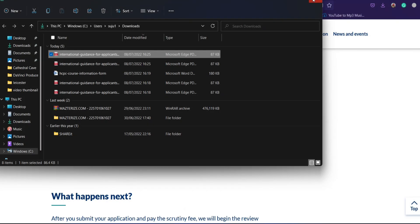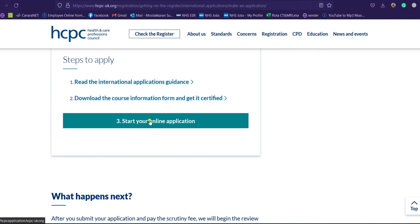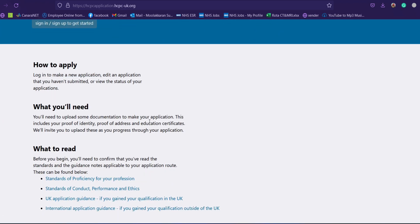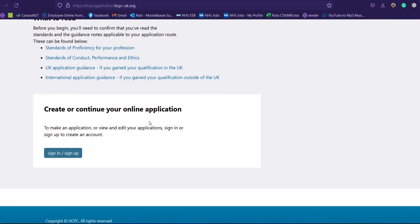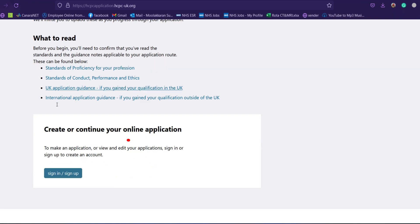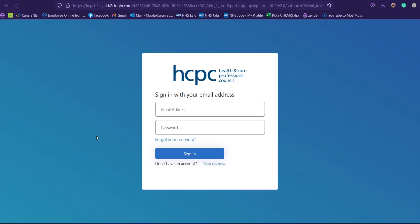Just below the guidelines you'll find a third button saying 'Start Your Online Application.' Click onto that and it will take you to another web page. You can see some links to read and one file available there. Below that you can see another button saying 'Create or Continue to Your Online Application.' Click onto 'Sign In' and it will take you to a new tab which states 'Sign In with Your Email Address.'